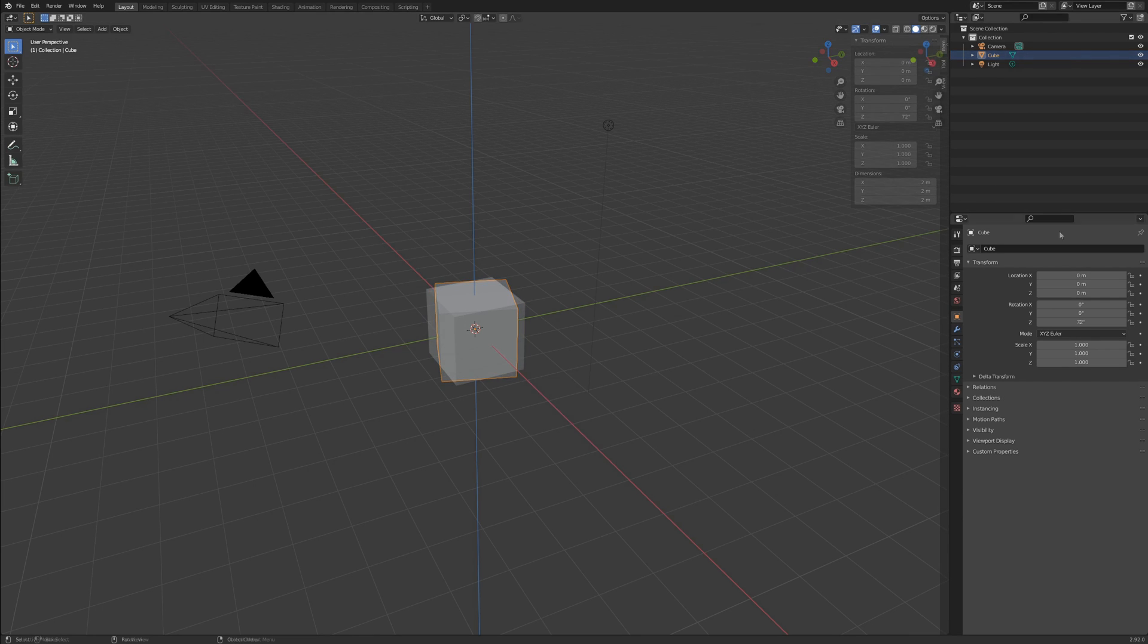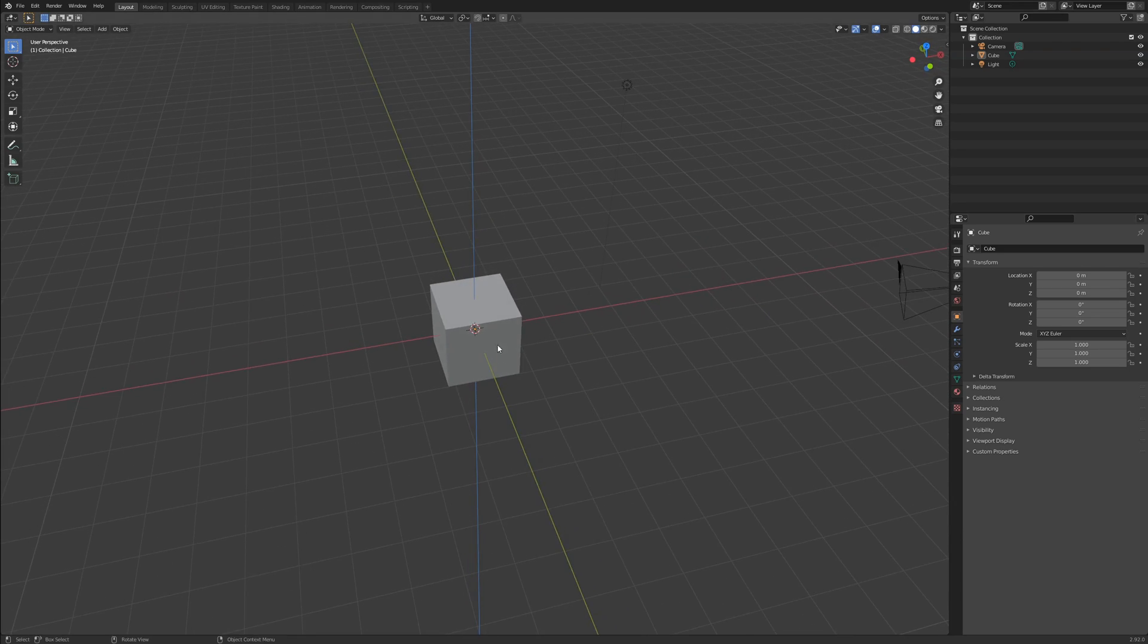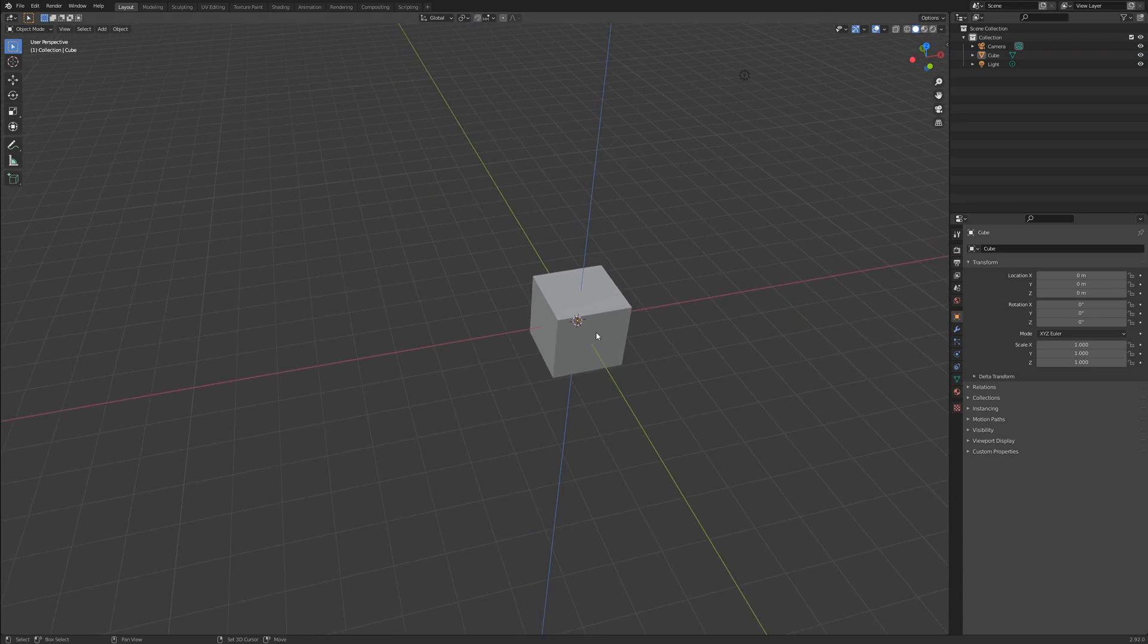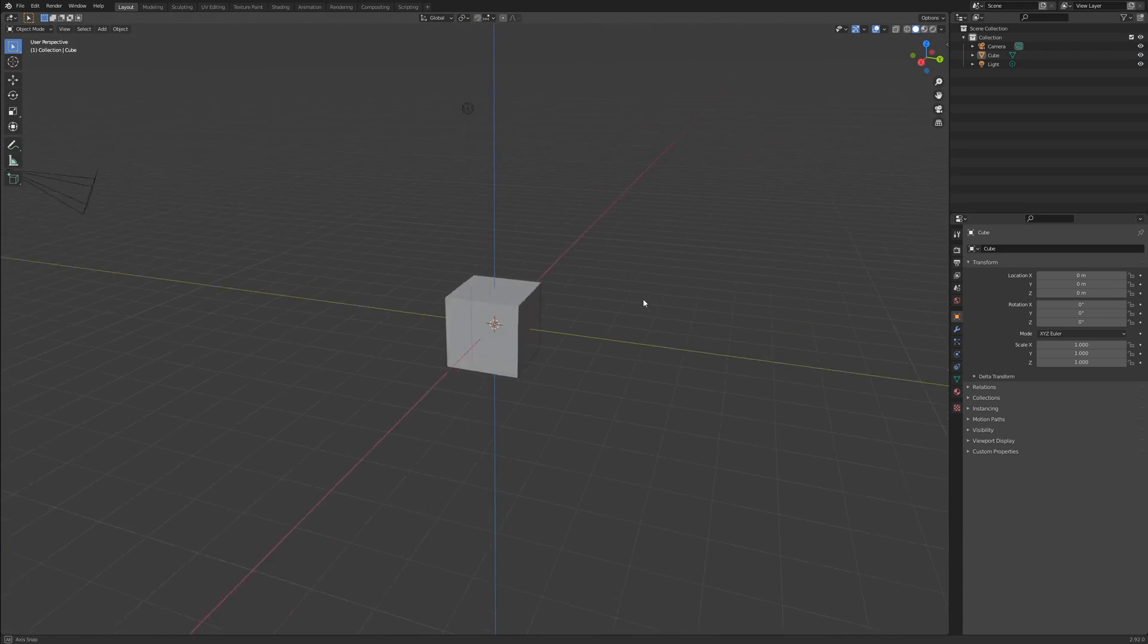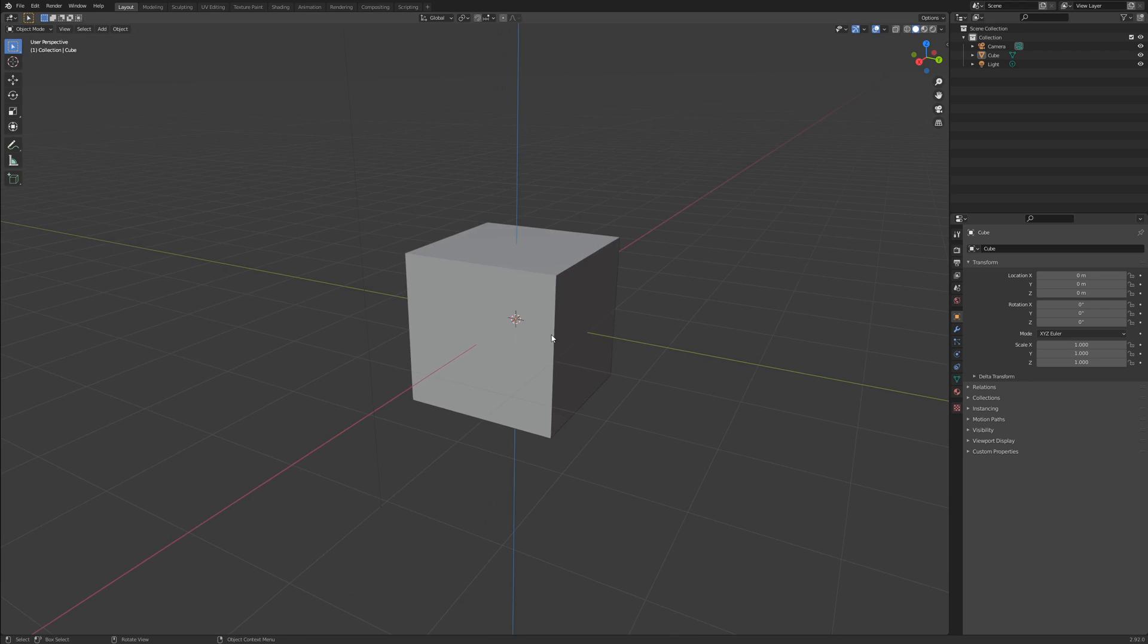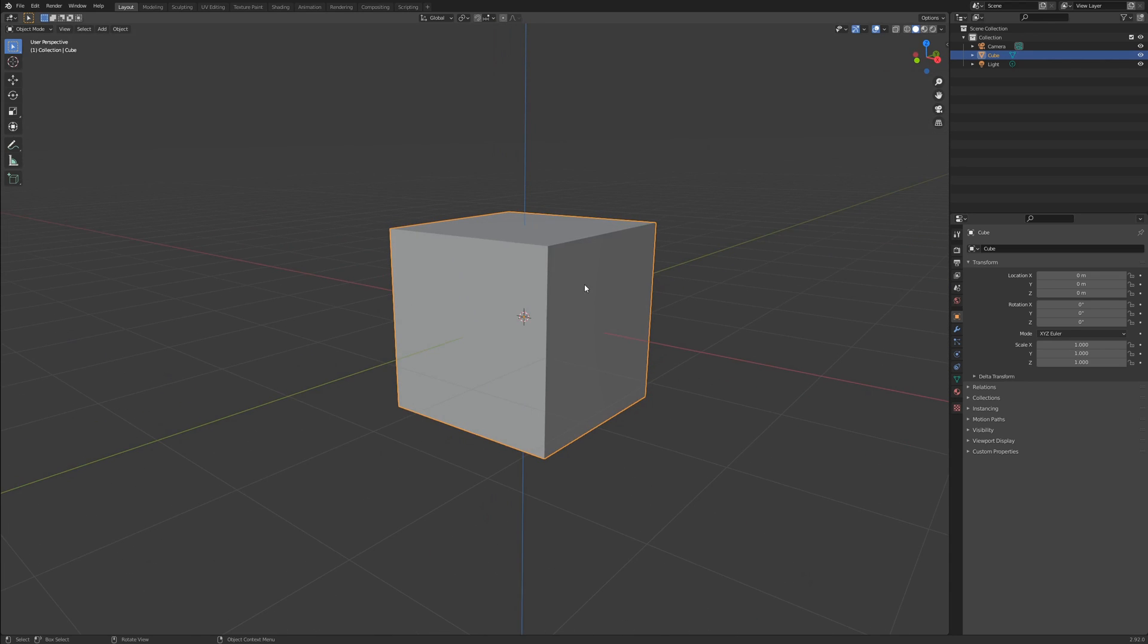Great. Now we know how to navigate the viewport, and we can move, rotate, and scale objects. But what about mesh data? How do we actually manipulate what is inside of an object?